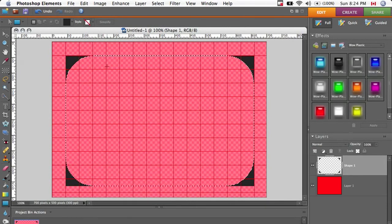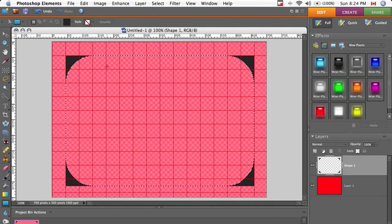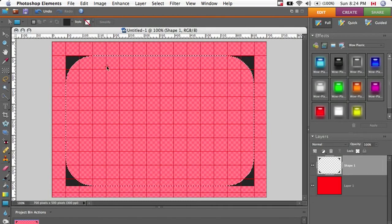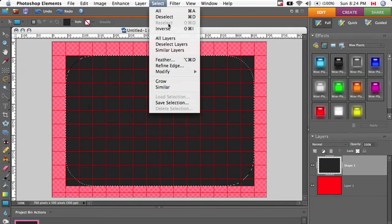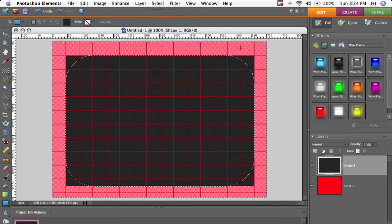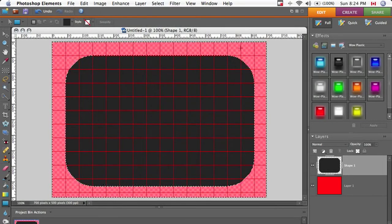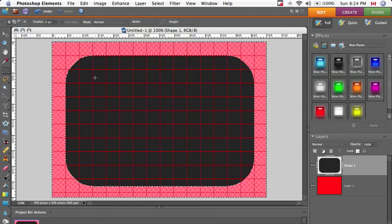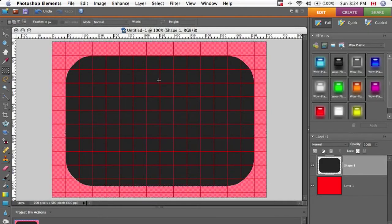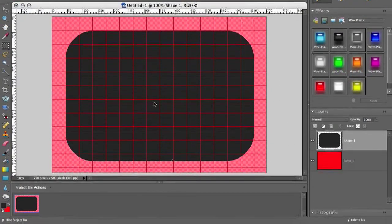And if you push delete, it's going to only delete the center, not the corners. So we need to go up to select, inverse and then hit delete or backspace. And now we've got round corners that are pretty smooth and stuff.